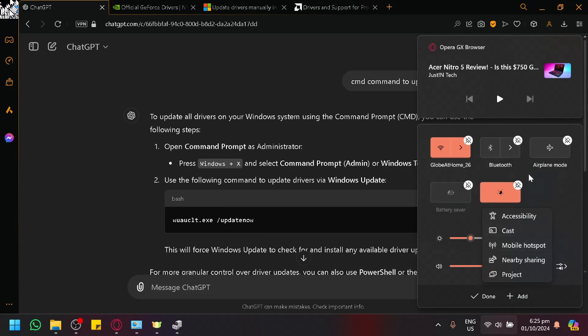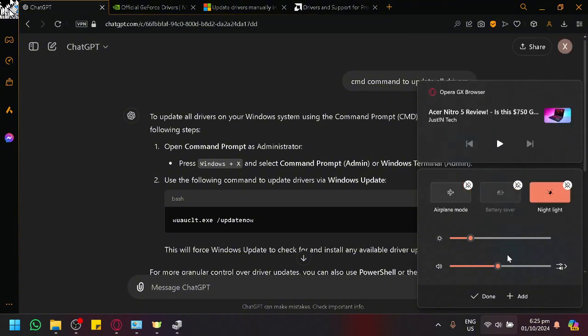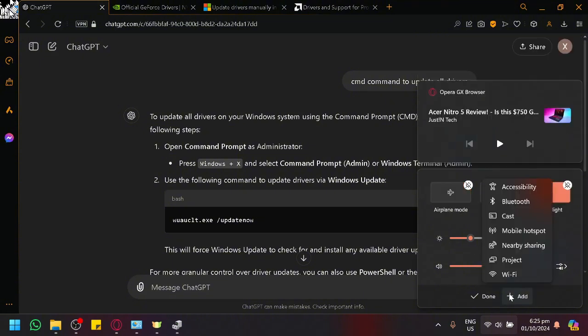So maybe sometimes, maybe your Bluetooth might have been unpinned something like this. And if you click on add, it would appear over here.